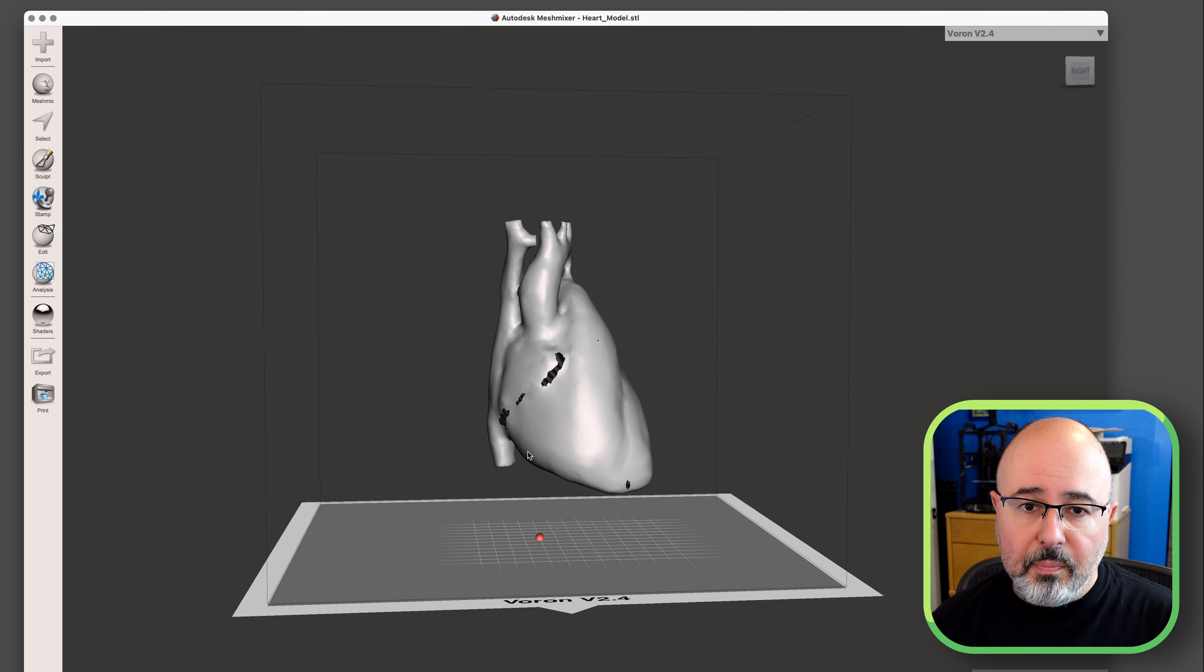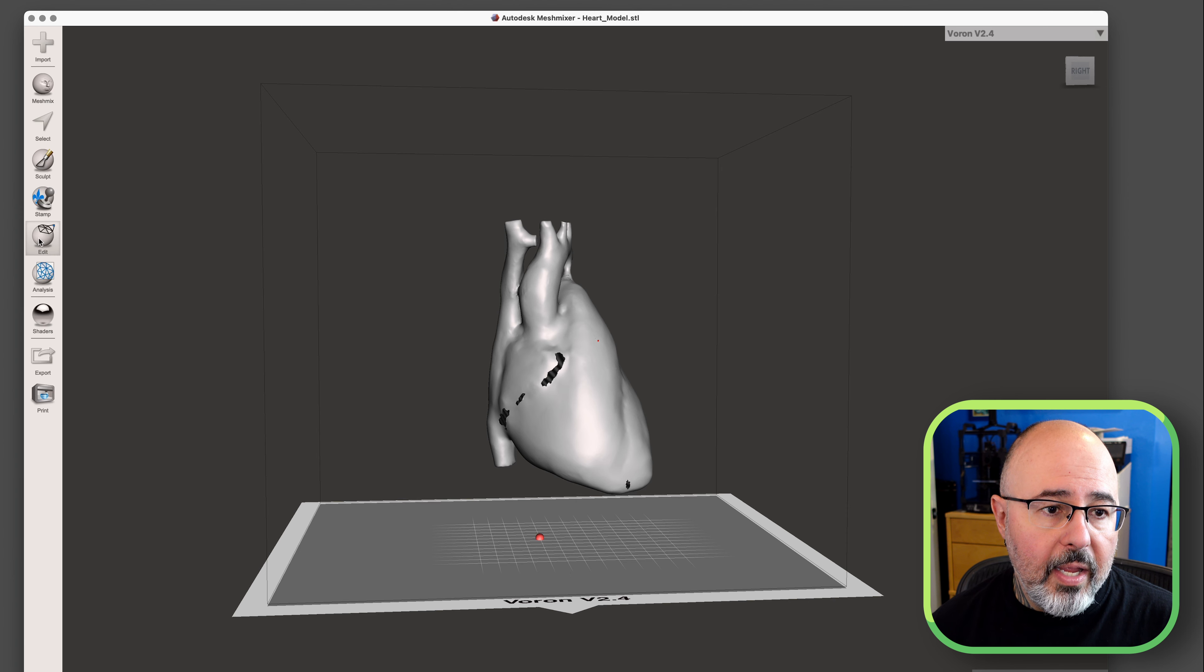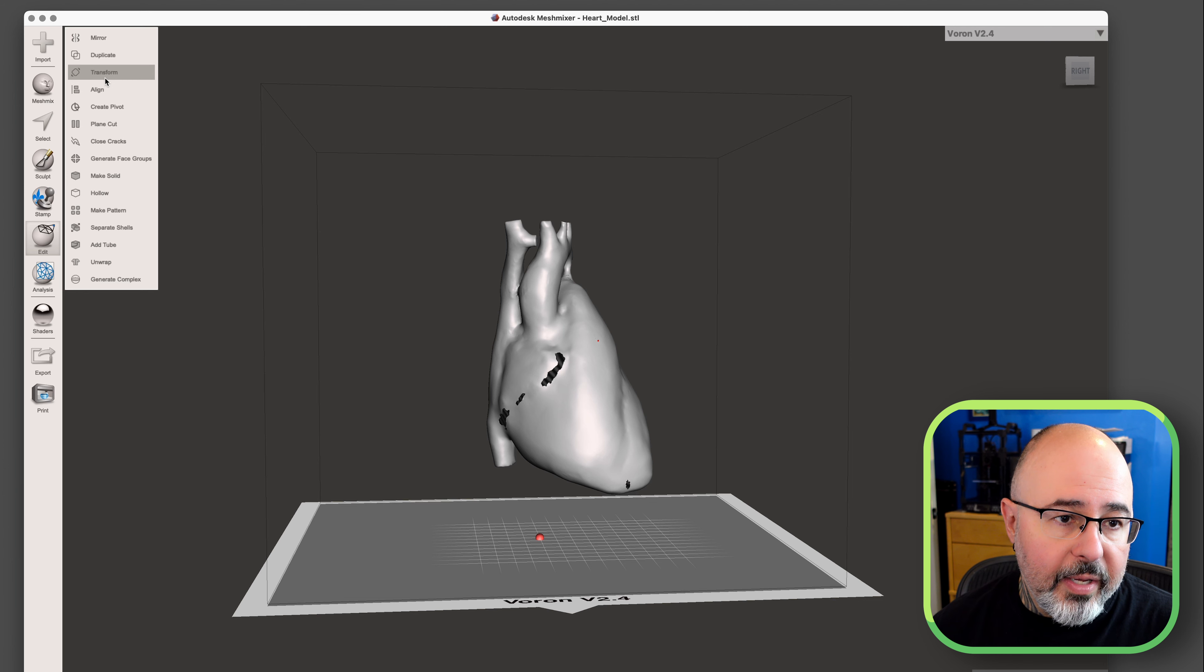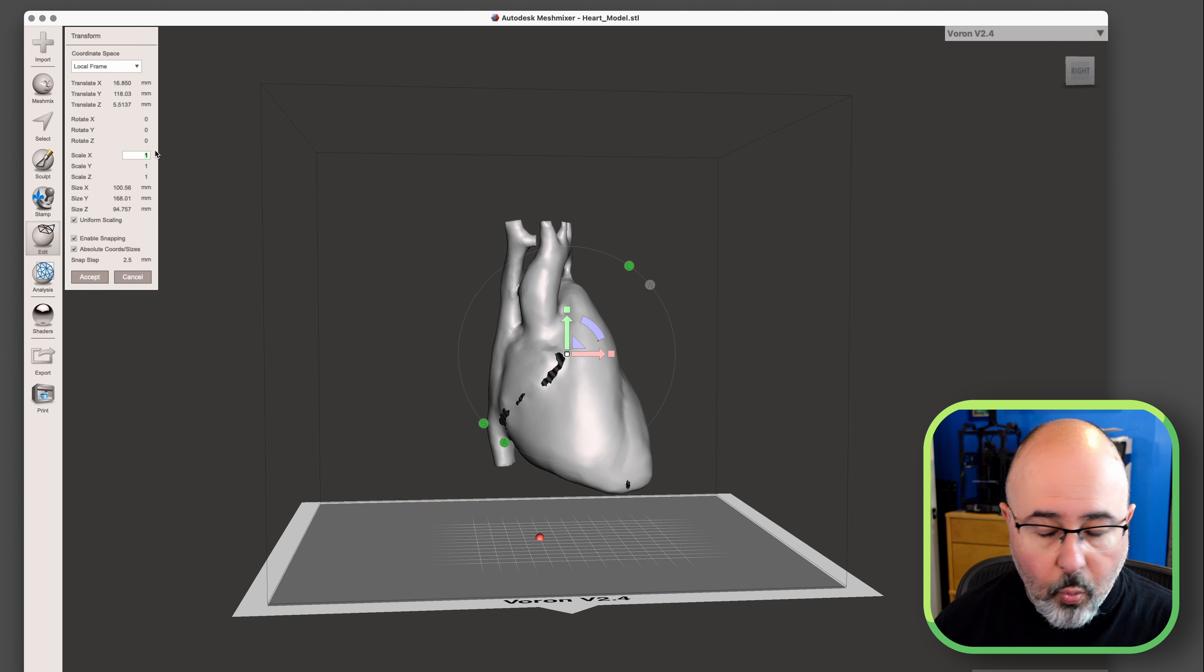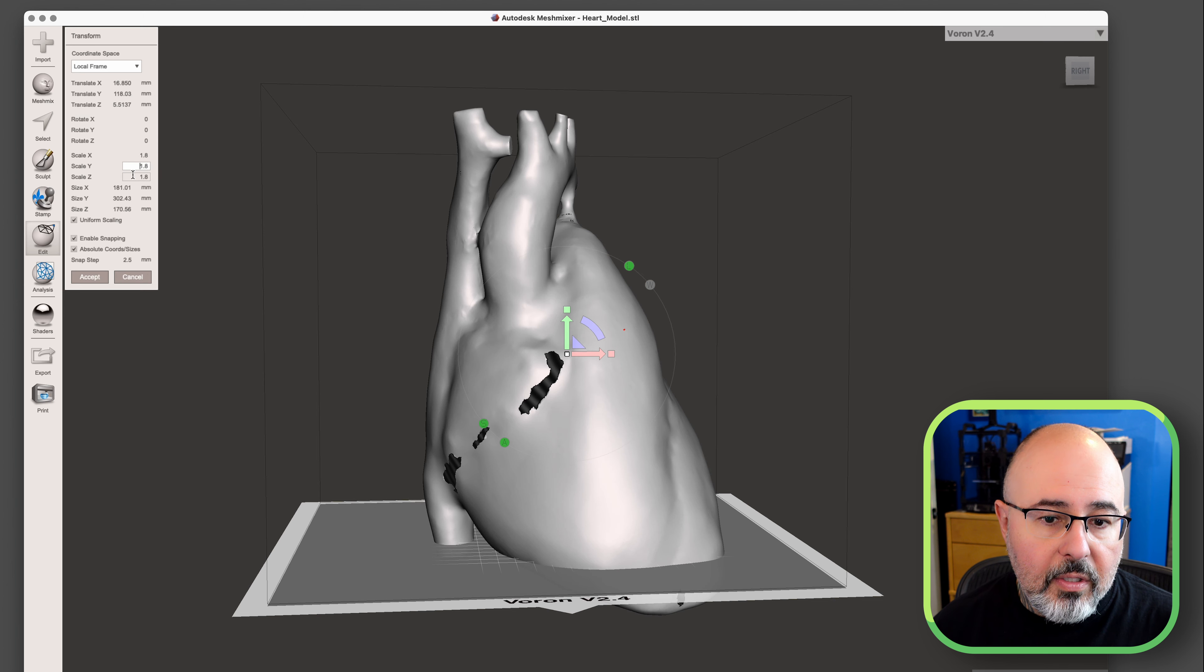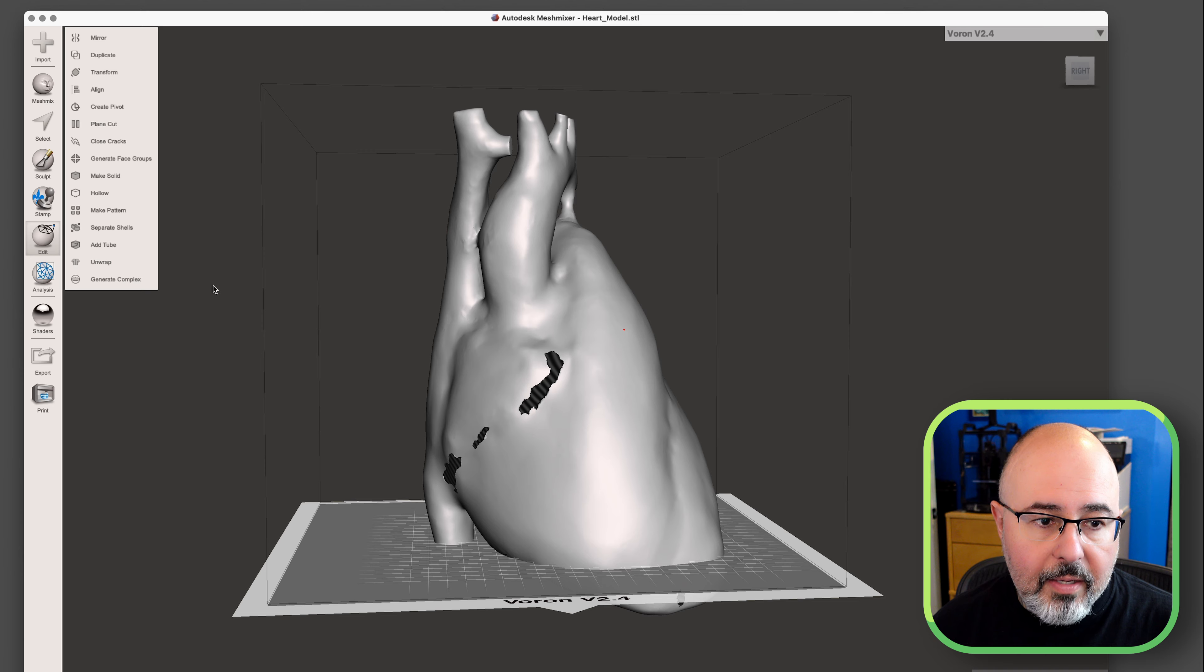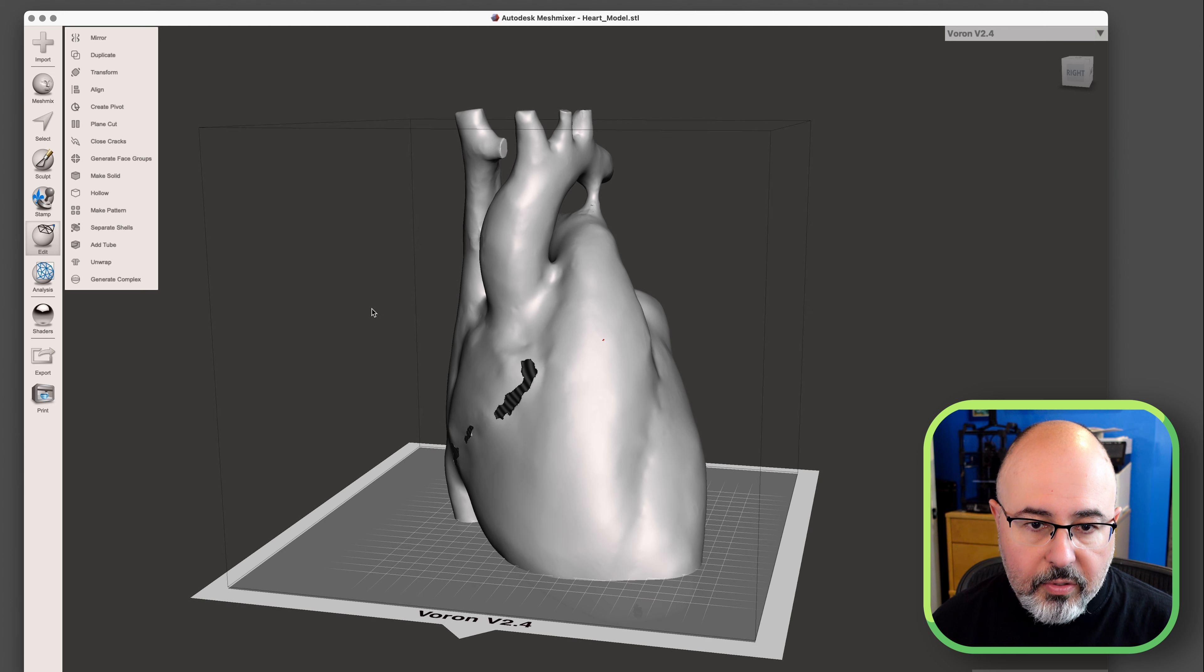So we go to Edit and Transform. I can say Scale, since it's at 1, we'll go to 1.8 and Uniform Scaling is turned on. That makes it big and we'll accept. So now we've got this big human heart.